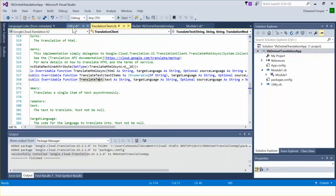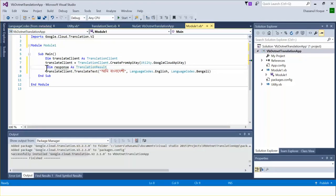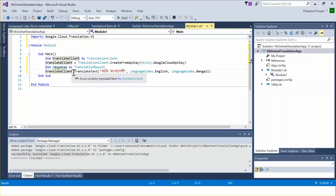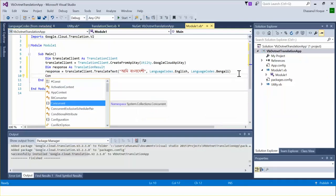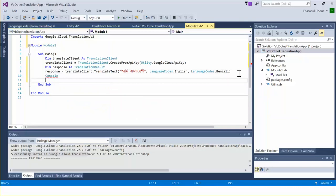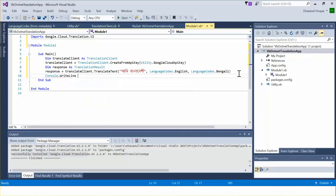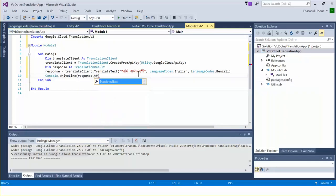Navigating back to the method, we can see the return type of TranslateText is TranslationResult. So back in the module class, I declare a variable 'response' of type TranslationResult. I then assign the result and print it using Console.WriteLine to output the translated text.